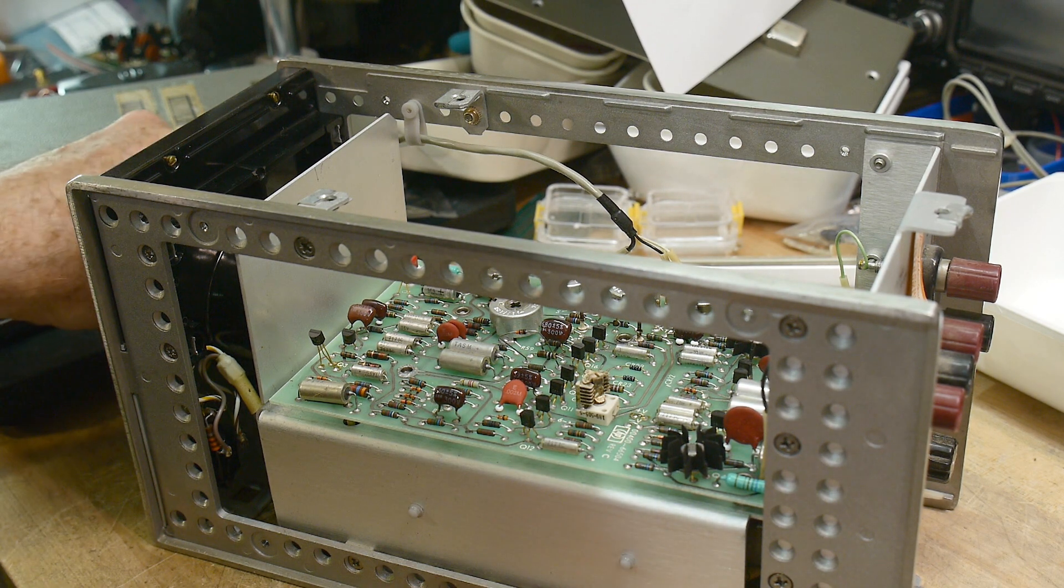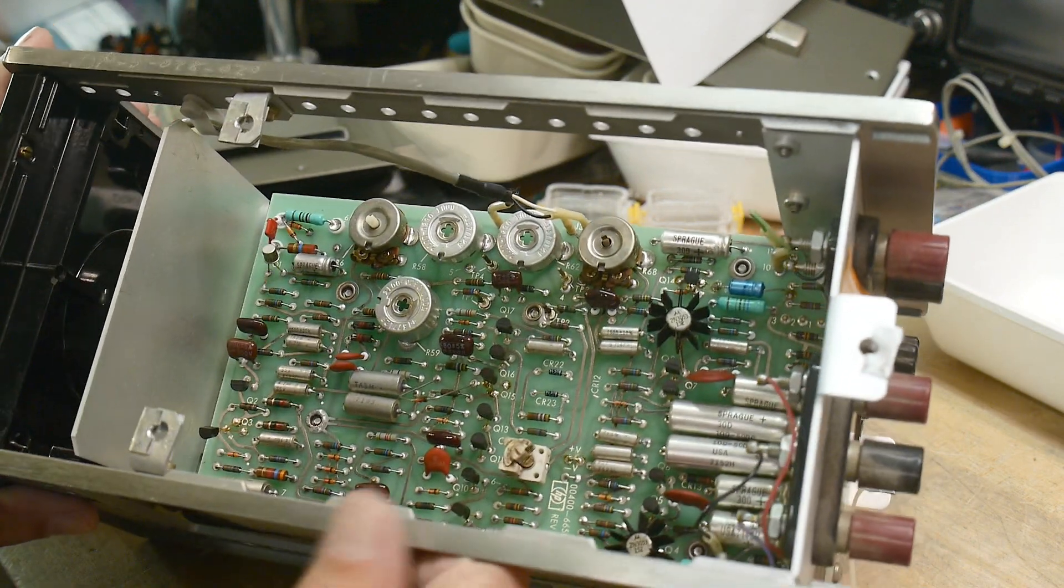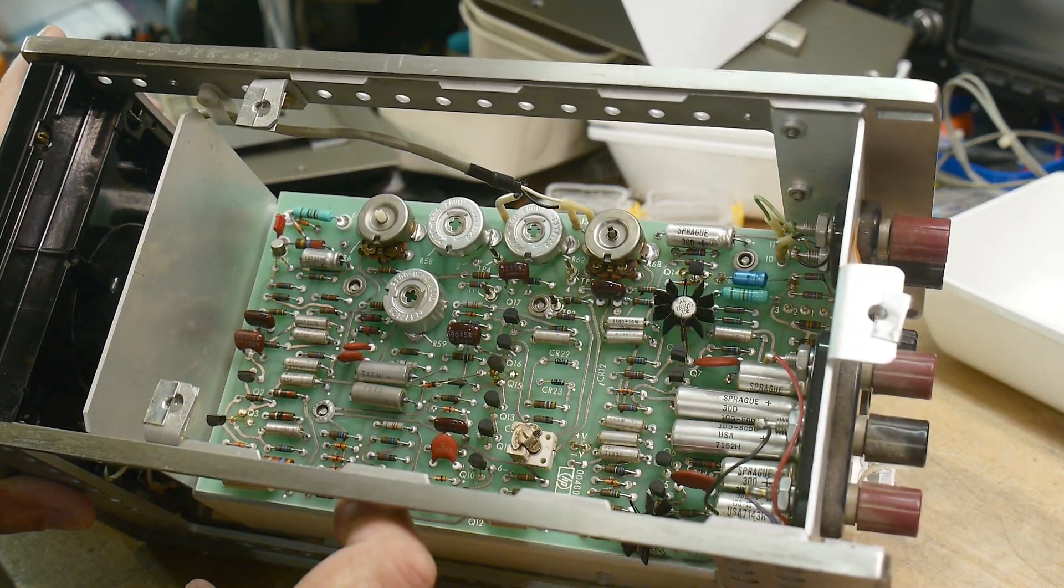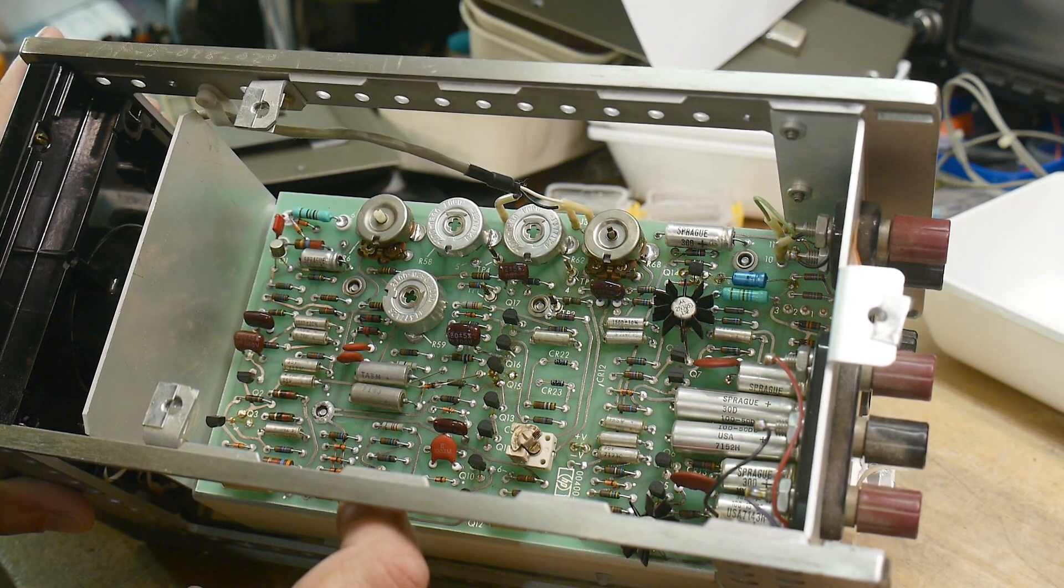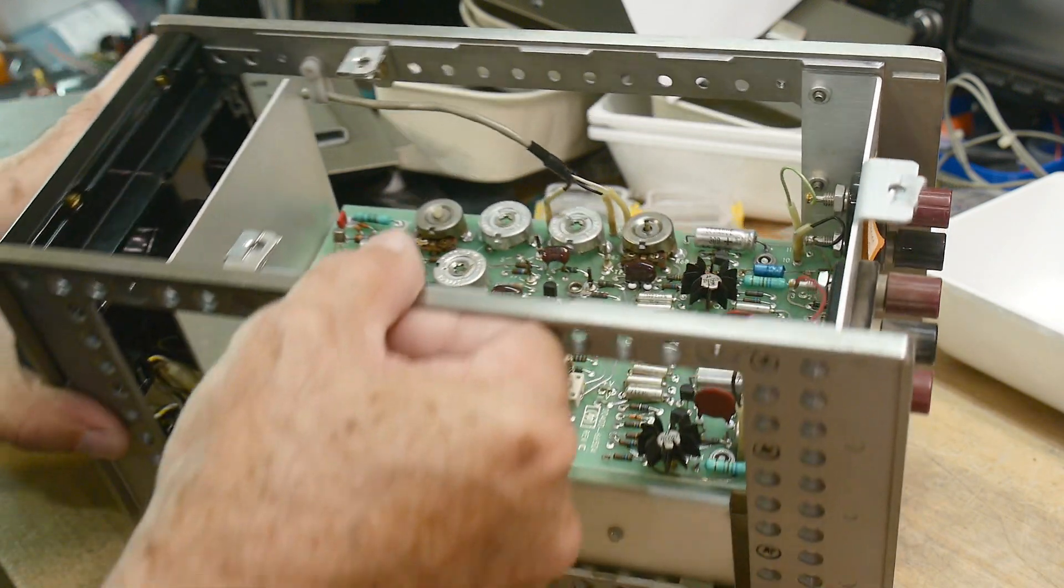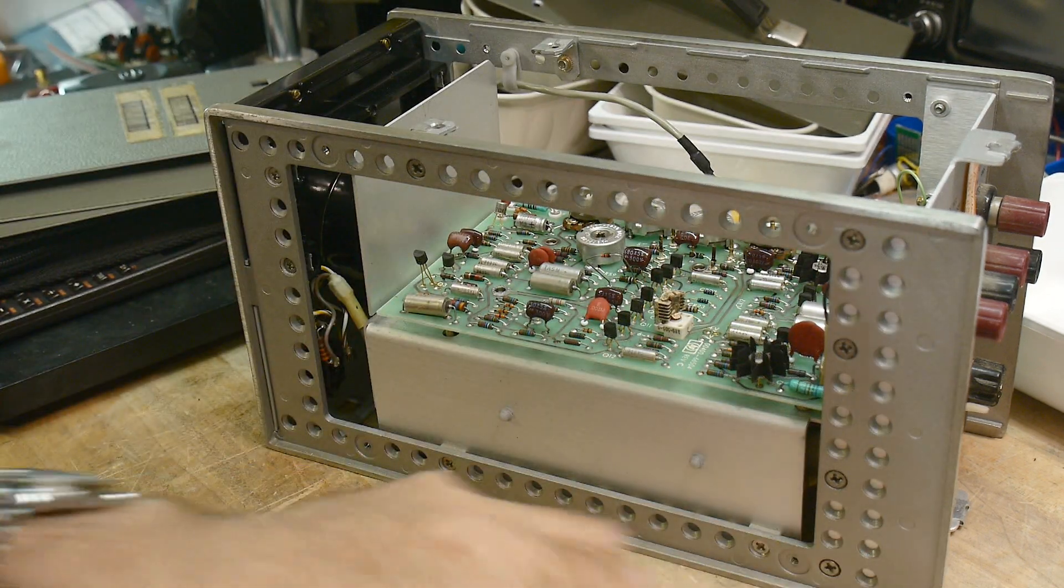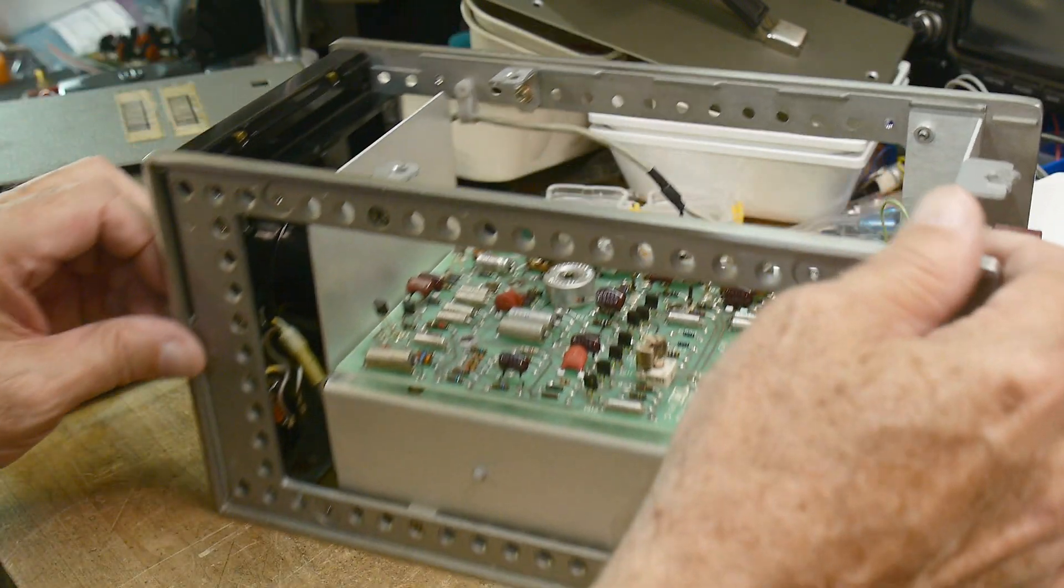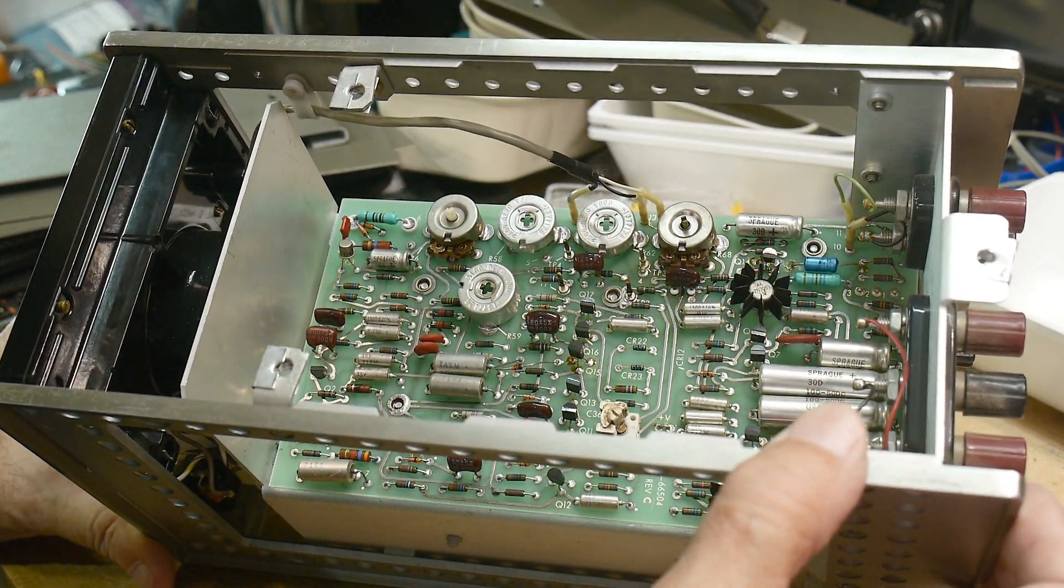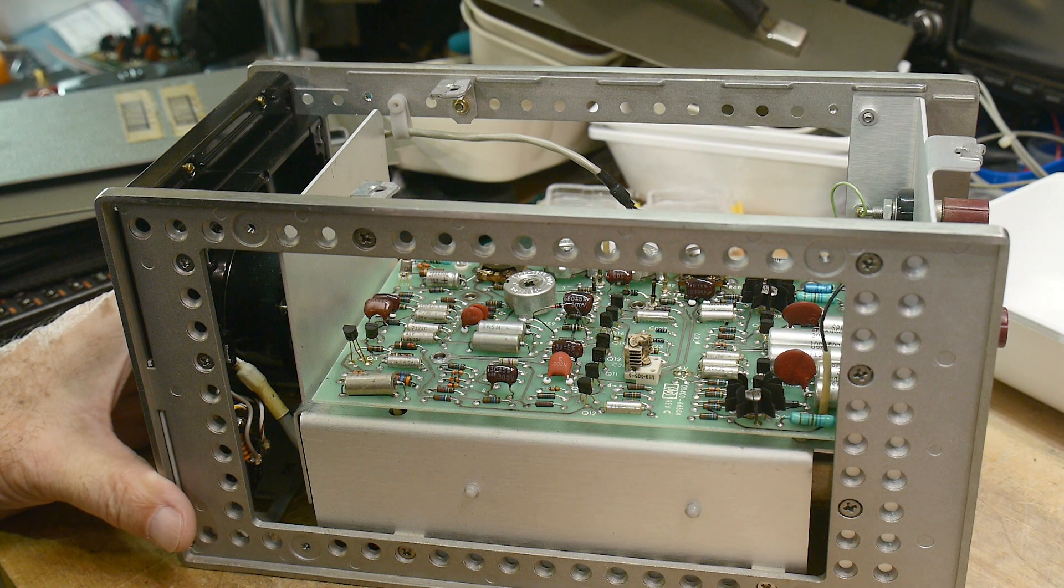All right, things are looking pretty good. I don't feel like recapping this if I don't have to. Probably needs it though, huh? Rev C board. I did find schematics, so we can go through those. And the manual's online, so we can do the calibration. But so far, so good.